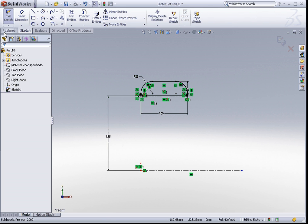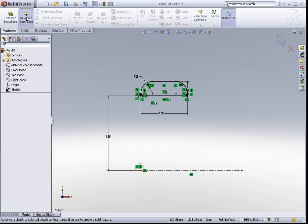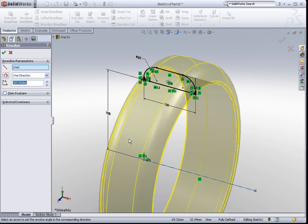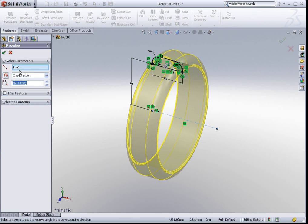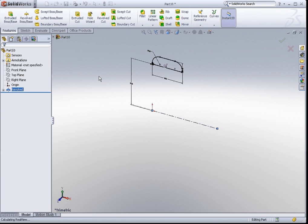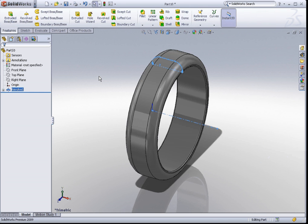Go to features. Revolve boss base. See the wonderful preview. Hit OK.